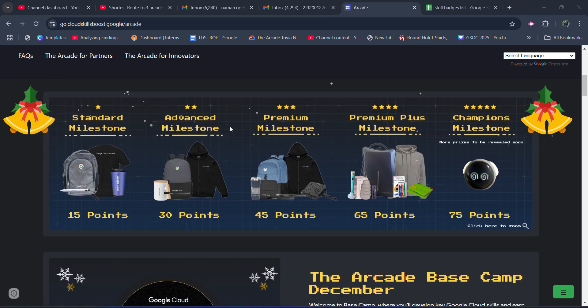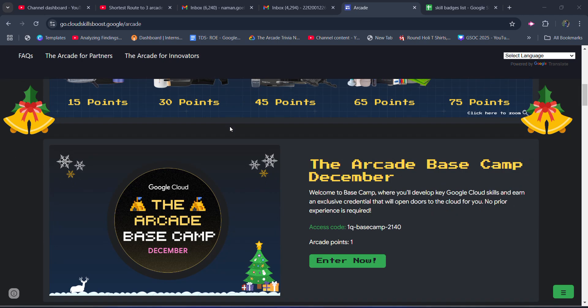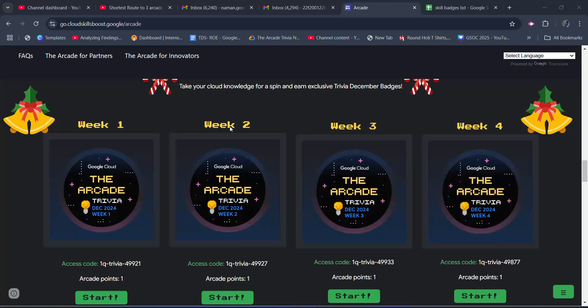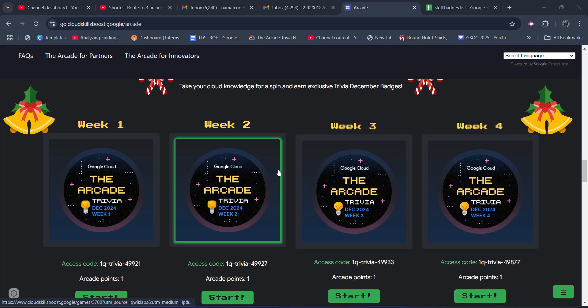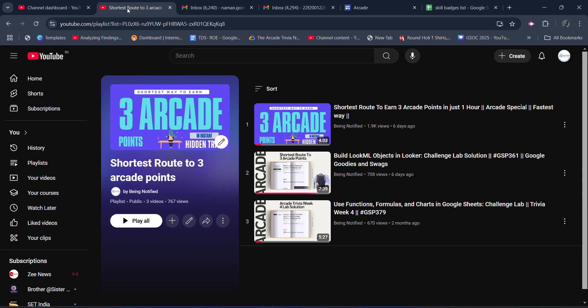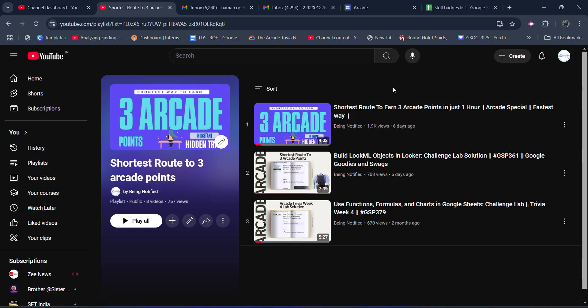Starting from the first thing: I already uploaded the solution for the trivias week 1, 2, 3, and 4 that you can access from the playlist section of my YouTube channel. I also added a special video where I selected six skill badges from which you can earn direct three Arcade points without completing much labs. Those were the shortest route to three Arcade points.